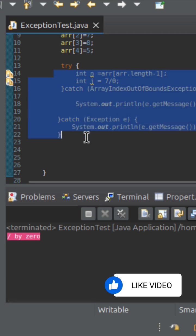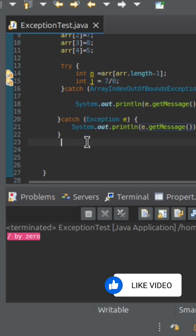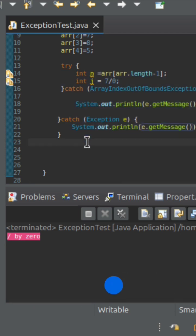So this is the chaining that you should understand in the case where we have multiple catch blocks.